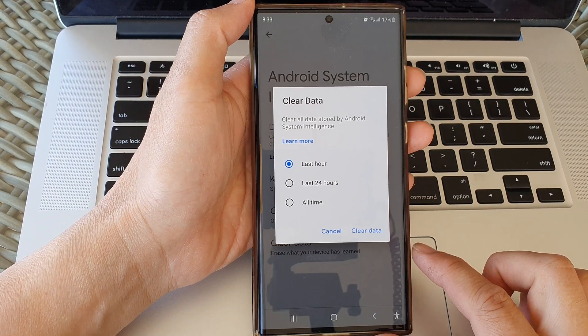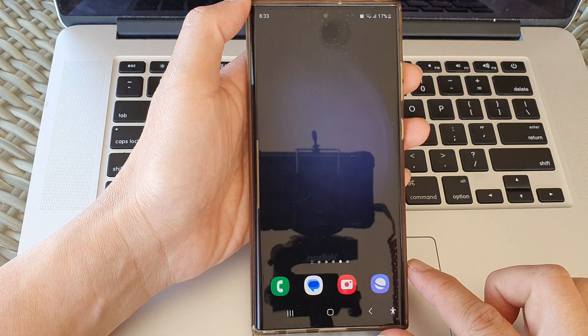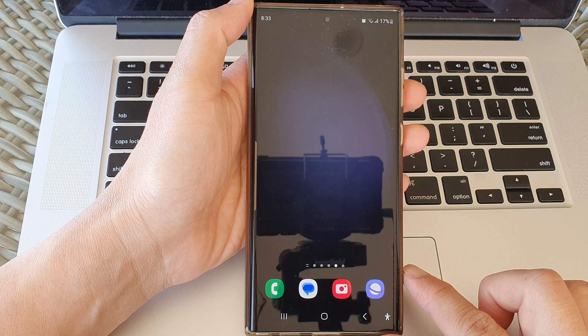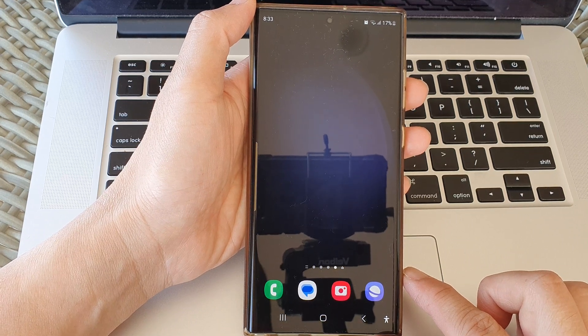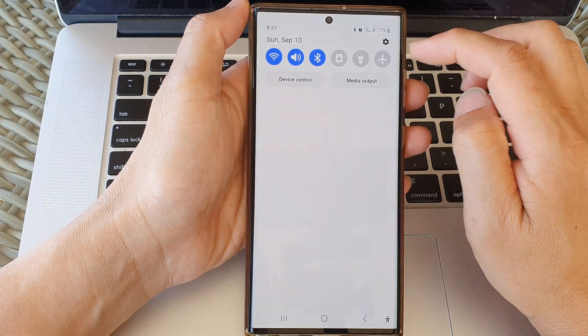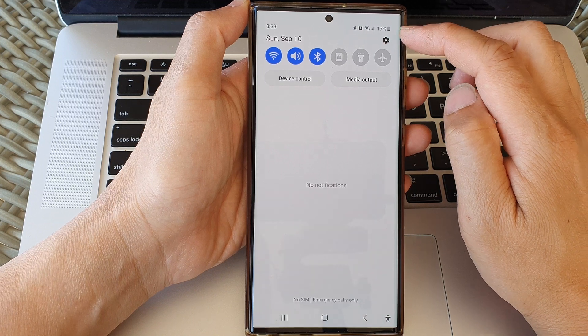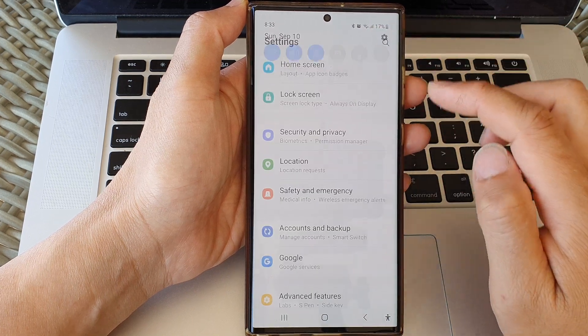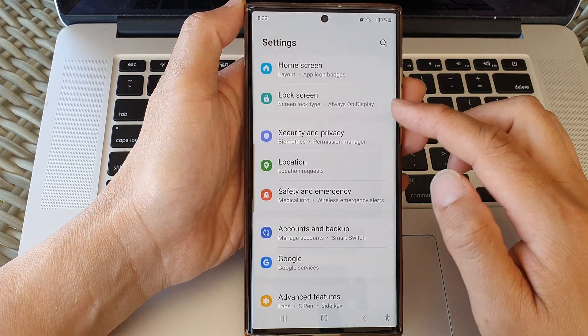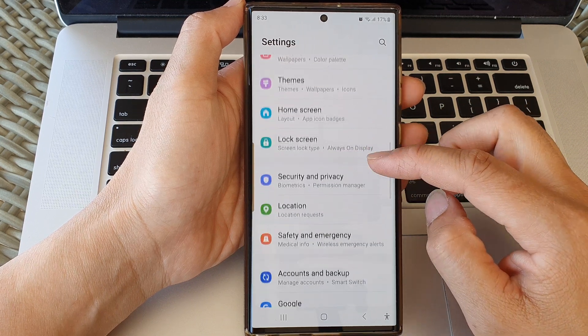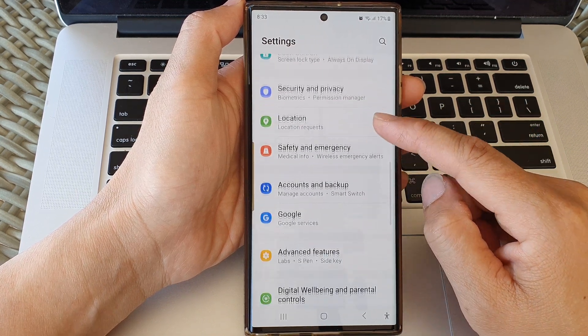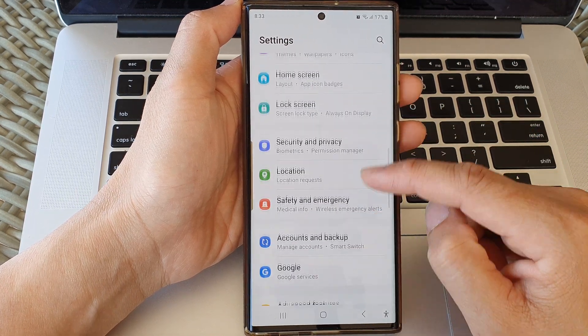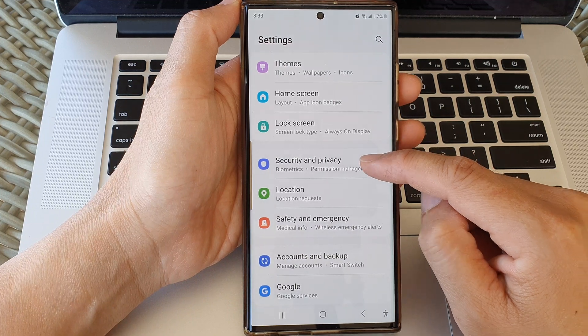First, tap on the home button to return back to the home screen and from the home screen swipe down at the top, then tap on the settings icon. Next, in the settings screen scroll down and then we tap on Security and Privacy.